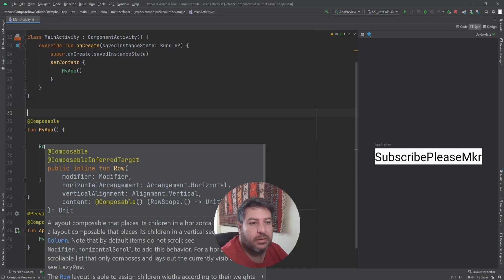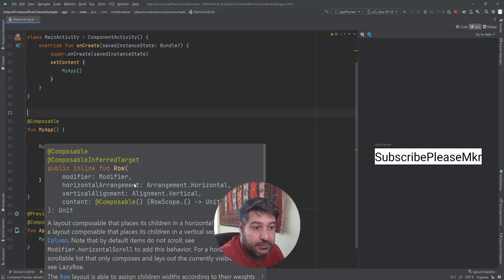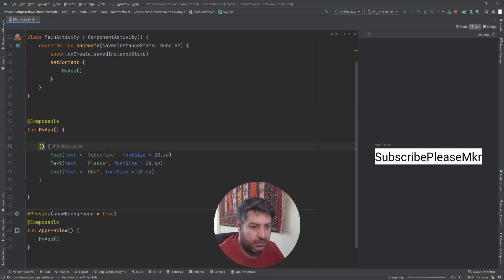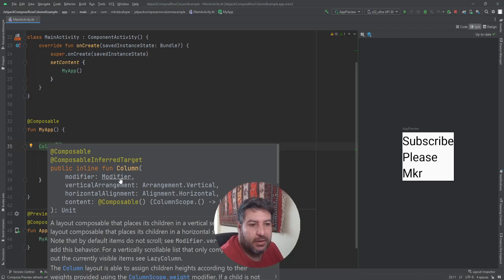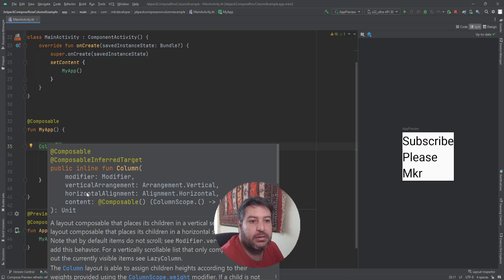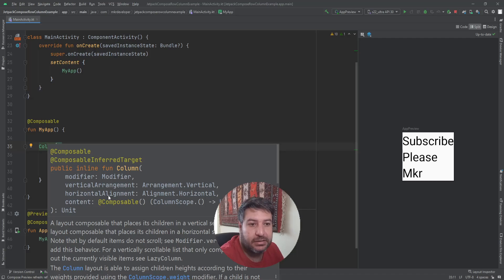We can add features to Row and Column. As you can see, there is Modifier as always, horizontal arrangement, and vertical alignment. If I switch to Column, it's pretty similar, but the arrangement and alignment are reversed — Column has vertical arrangement and horizontal alignment instead.